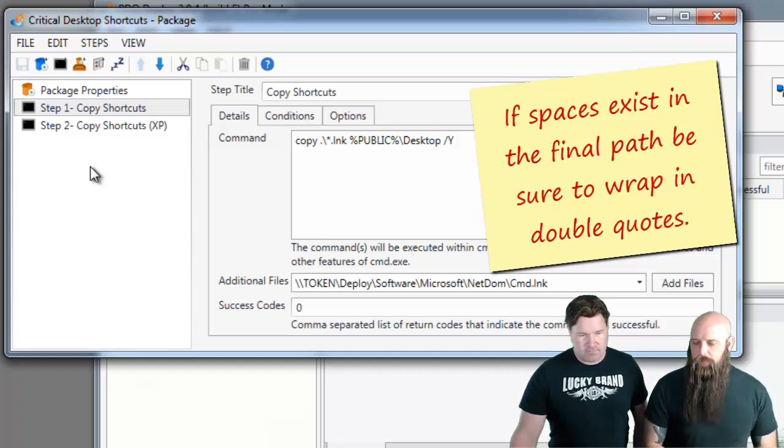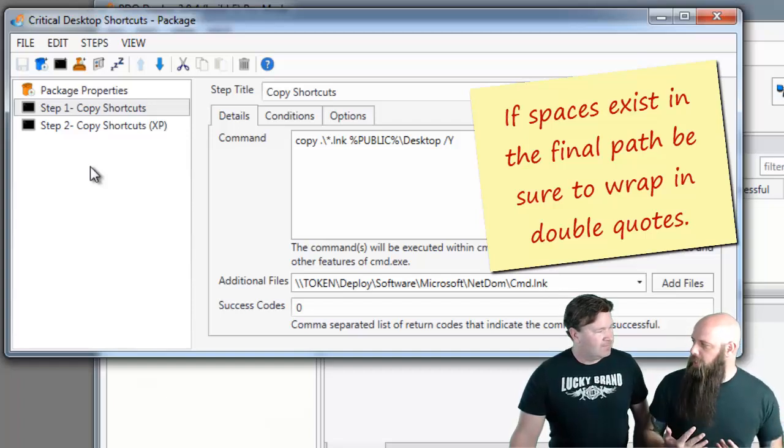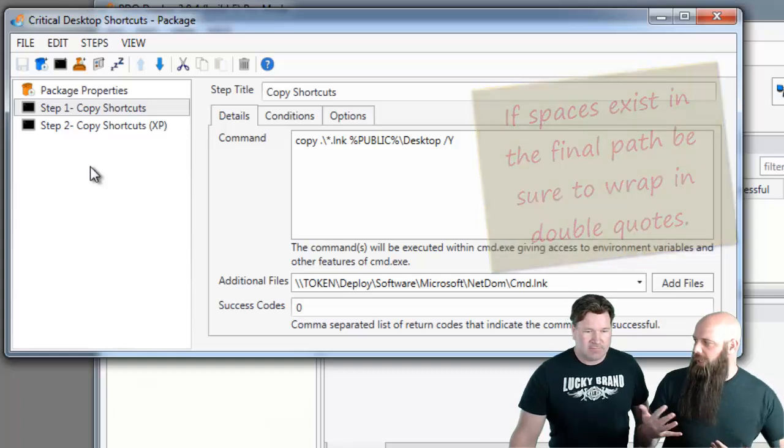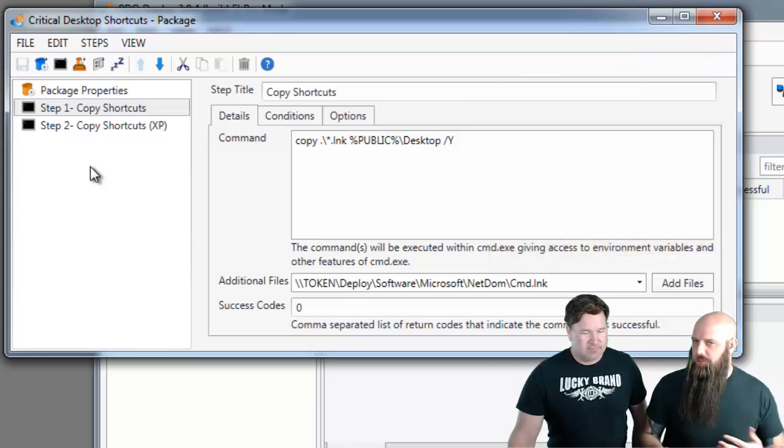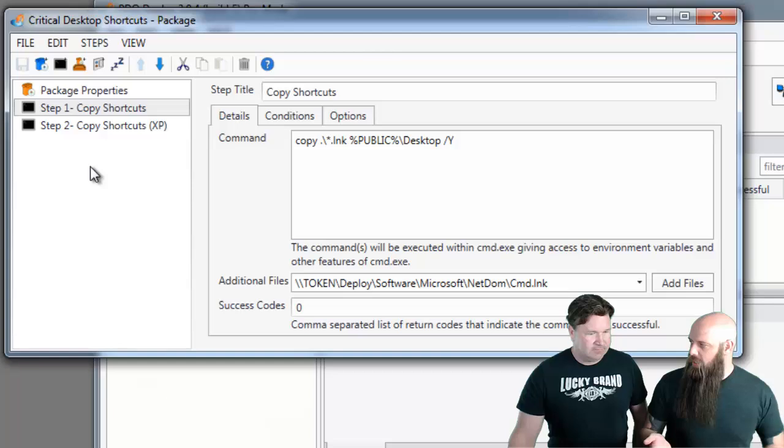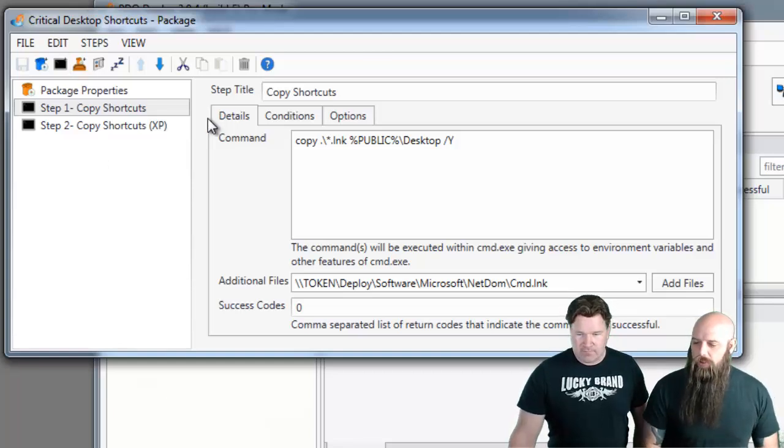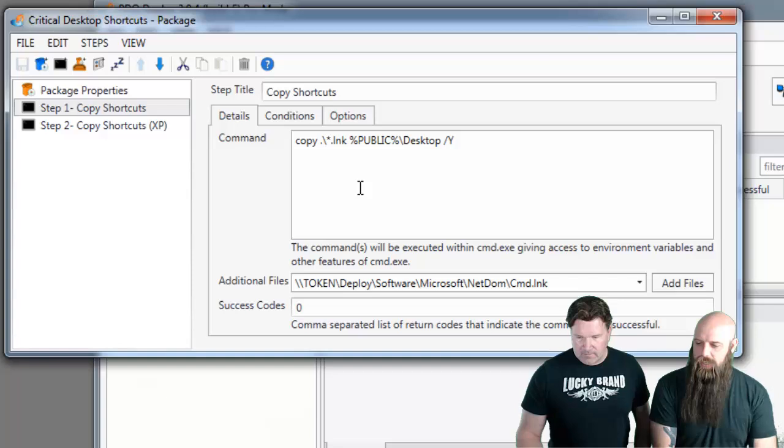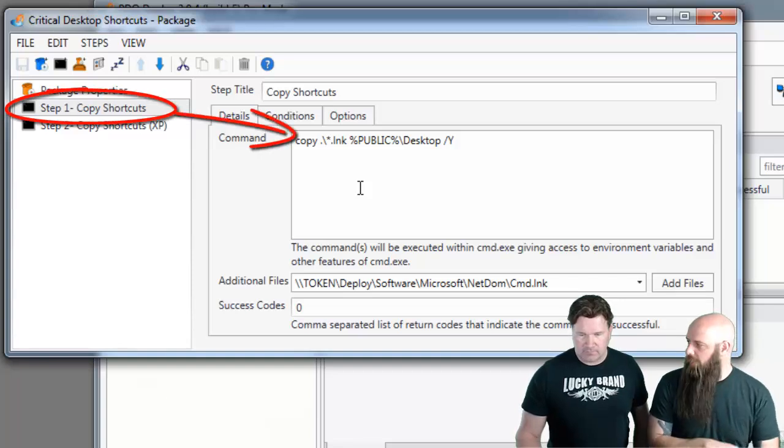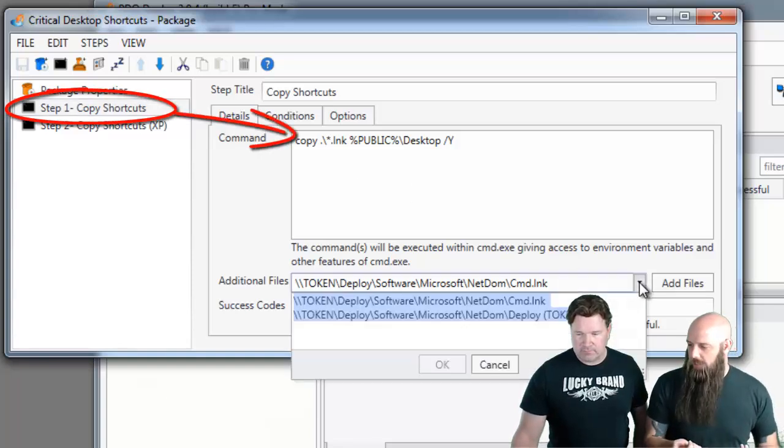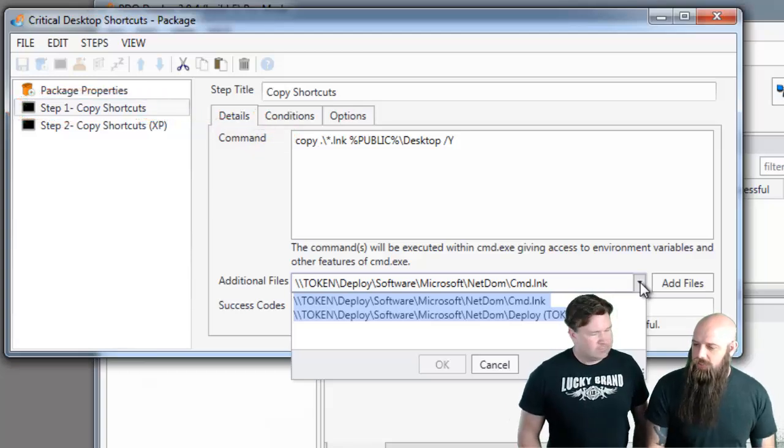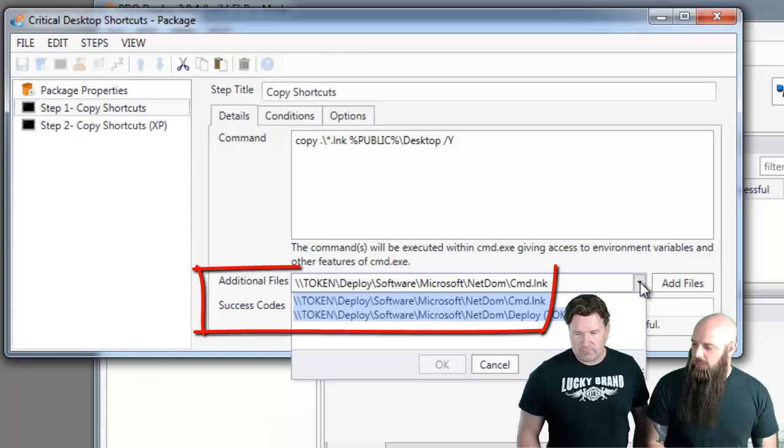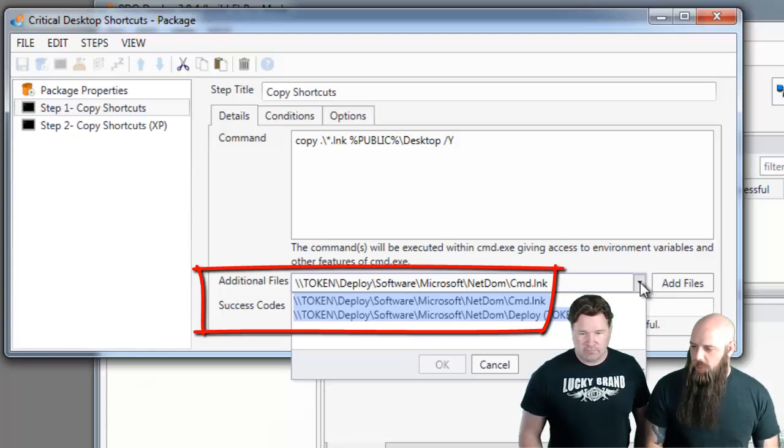We have two steps. Why? Because XP and Vista and later, the all users desktop or the public desktop, it's called differently. If you look at our first step, we are simply running a regular copy command in CMD. But we're specifying, if you notice in the additional files, we specified two specific LNK or shortcut files.